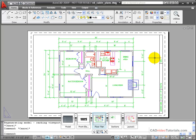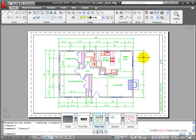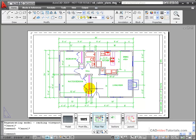I can not only control the scale and what objects are viewed in a viewport, I can control the visibility of layers and also layer properties. As an example, here I have the floor plan of this small cabin.